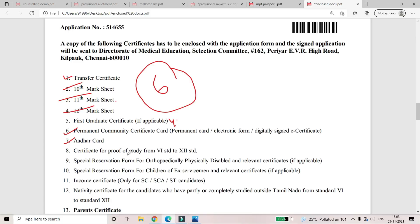The certificate proof of study is a bona fide certificate. If you have a first graduate certificate, you will reject your application. If you have a first graduate certificate, you will receive a letter from the school.